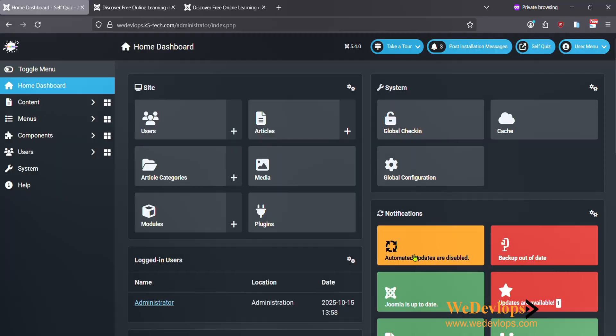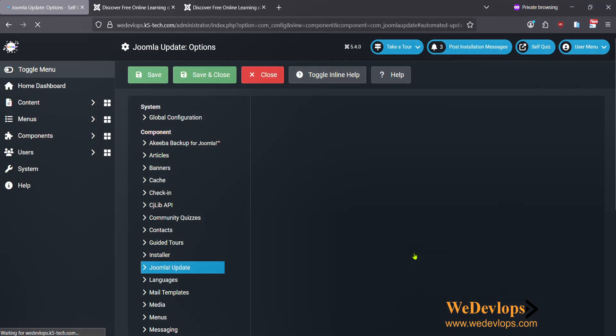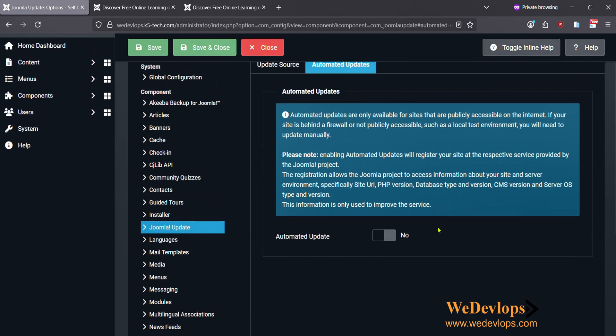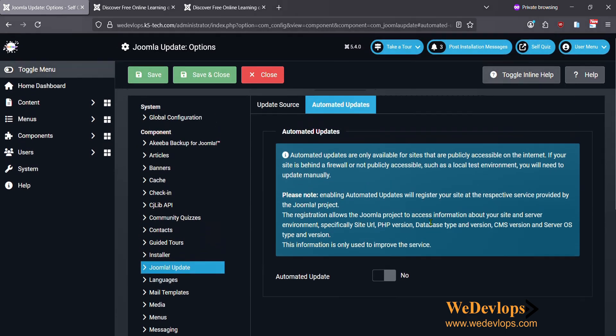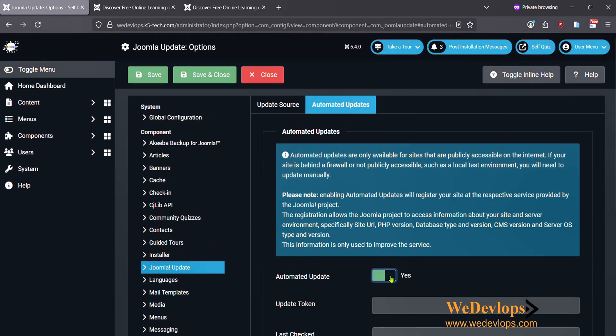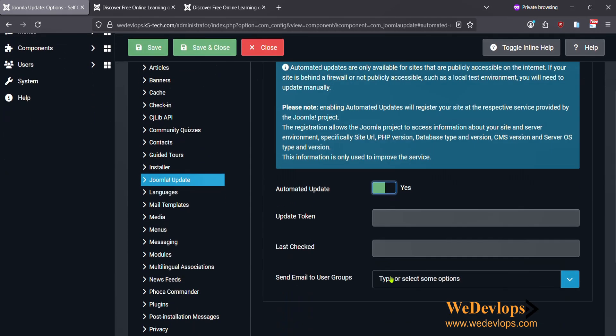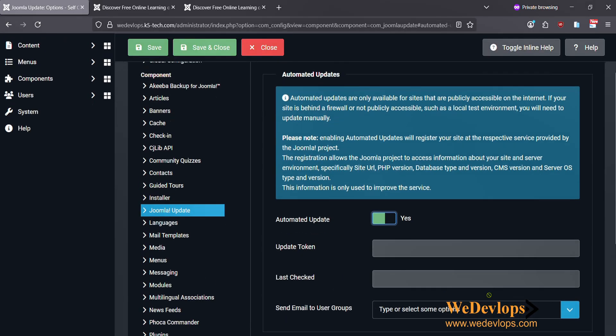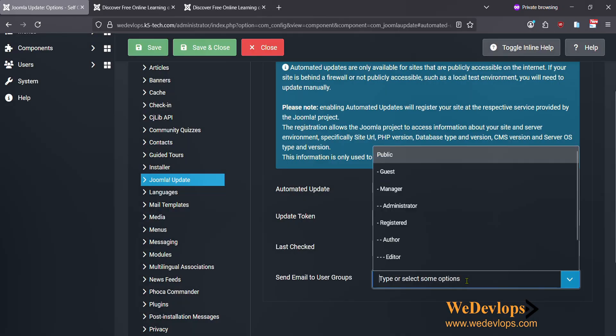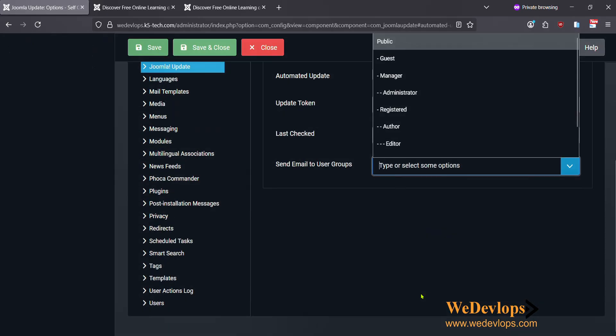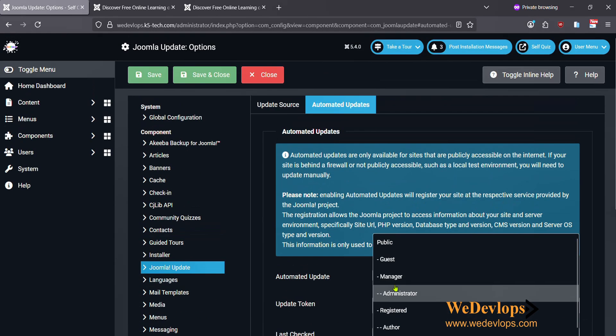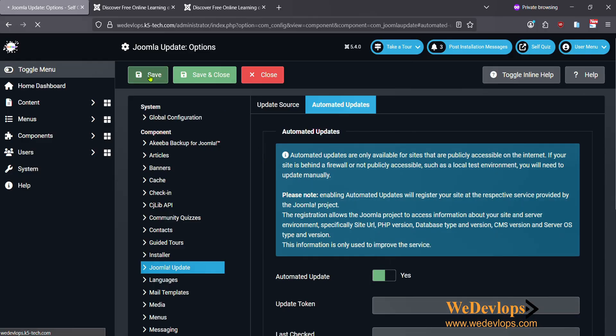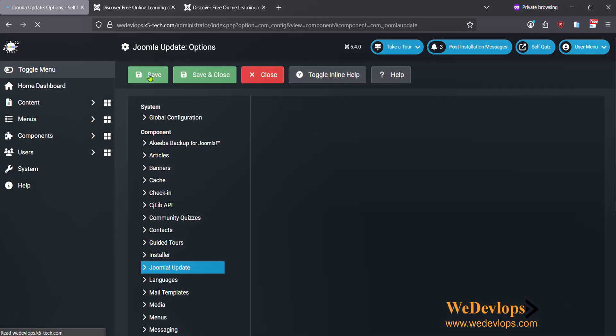Now let's try to click Automated Updates, let's see if this will work to Joomla 6. Next, and then Update Token and Last Check. I'm not sure what to put in there, we just try to save.